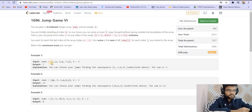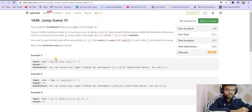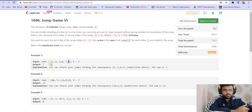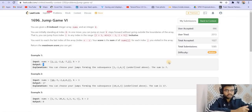Looking at the first example: we start at index 0, getting 1 as the score. Then we go to minus 1, making our score 0. Then we go to 4, so our score is 4, and then we jump to 3. Our final score is 7, and that is the maximum we can get.